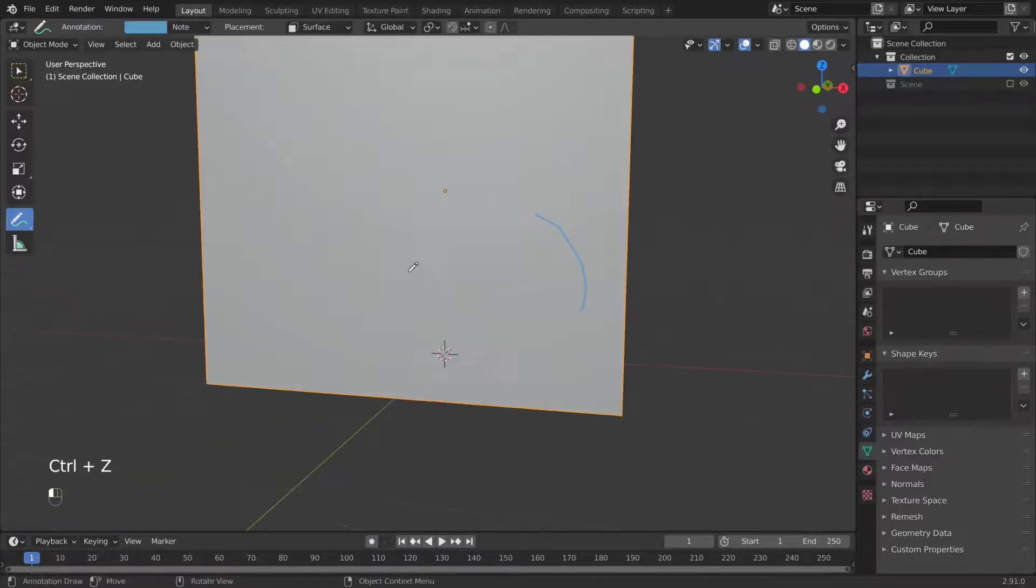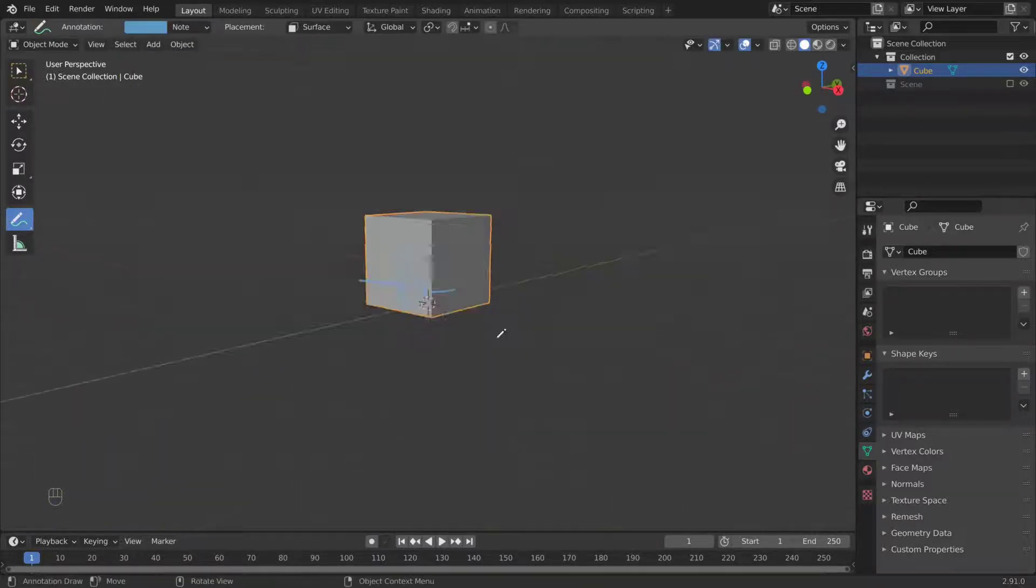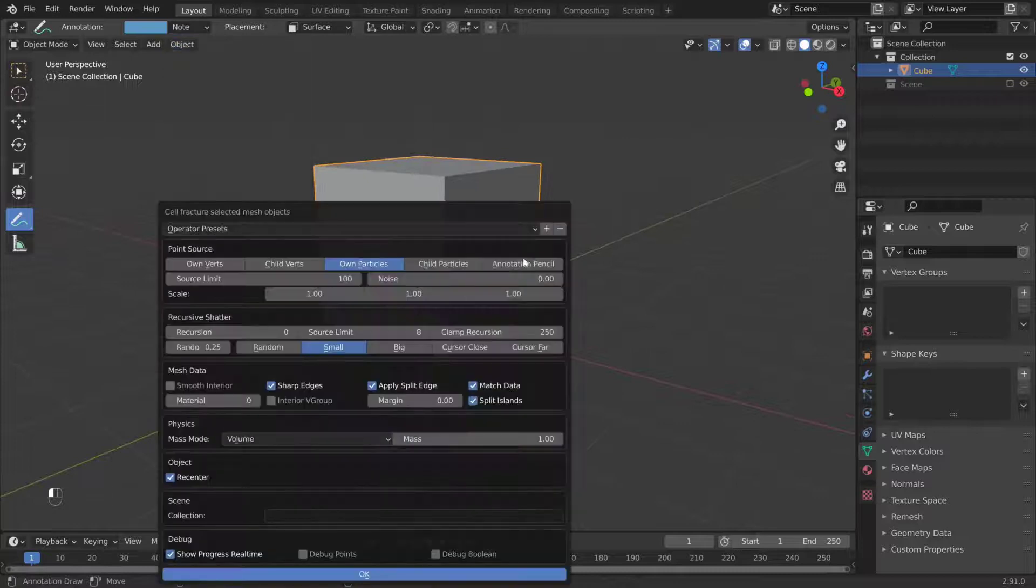Draw a brick with the annotation. Make sure it's set to surface. Then in the settings, set noise to one, custom collection.